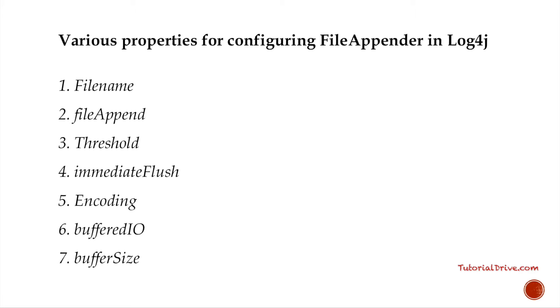One of the properties is maximum file size. This is the critical size of the file above which the file will be rolled. Default value is 10 MB and maximum backup index. This property denotes the number of backup files need to be created. The default value is 1.